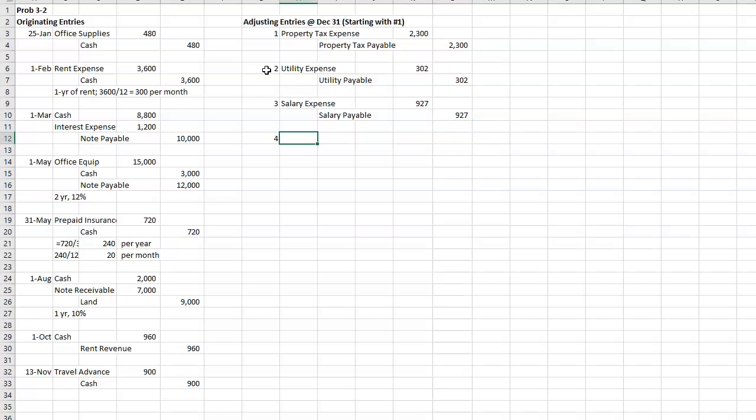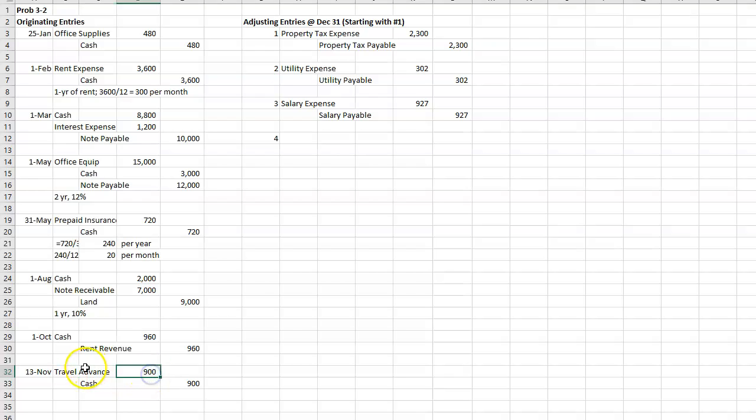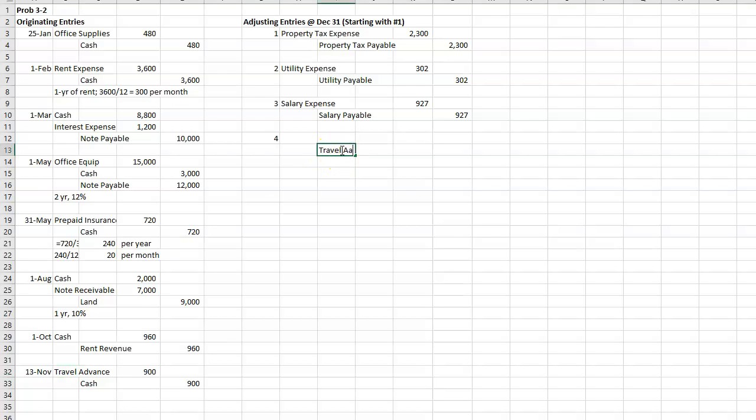All right, four. Travel cost reports indicate that $787 of the $900 advance has been used to pay for travel expenses by company personnel. I put that $900 advance down here into travel advance. And that has now been used up. So you need to credit the travel advance and debit travel expense or something along those lines.